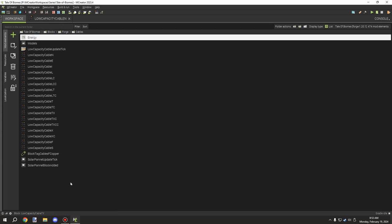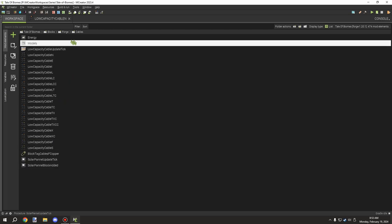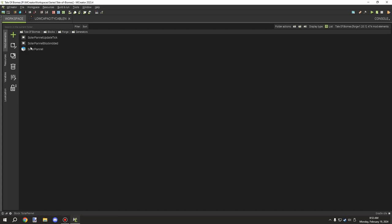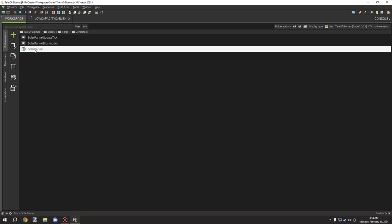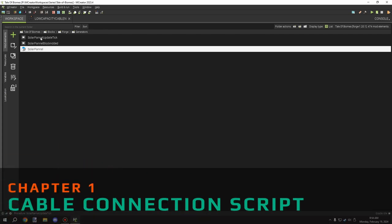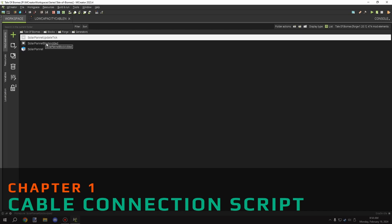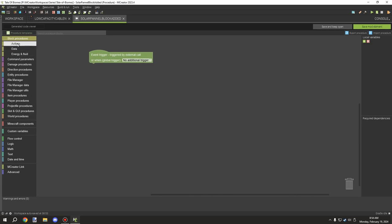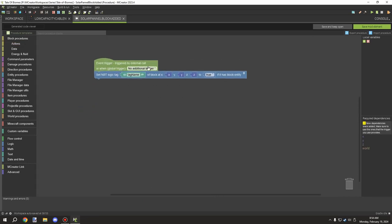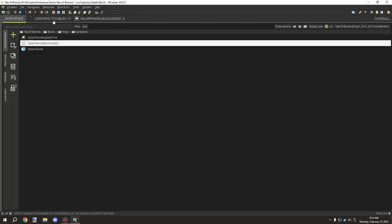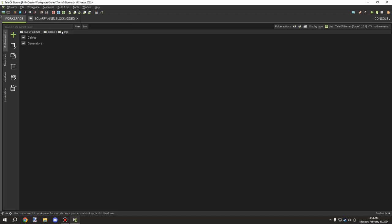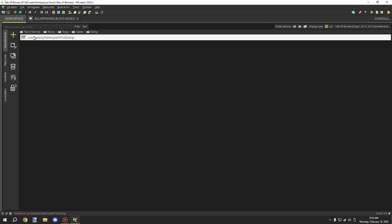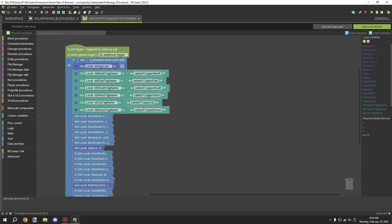I think I accidentally saved things to the cables, so I'm going to move those procedures to the solar panel generators folder. You should have an update tick and a block added procedure, plus your solar panel block itself. In the update tick, that's where our energy generation logic will be. Let's go to our cable script and open up the energy file to check the direction names we need.